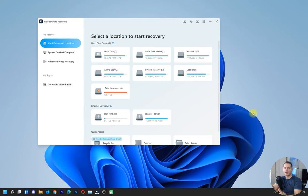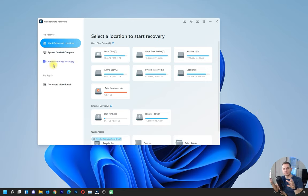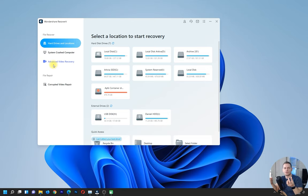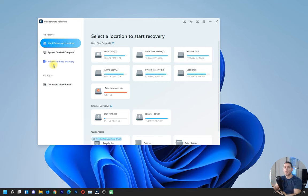In this software we will find file recovery and format recovery from your hard drive, SSD drive, or USB drive. But we also have more options — if you have damaged videos from your DSLR or camera and you see that the videos are damaged on your SD card, this software will fix the video. It will recover the video format and fix your footage.